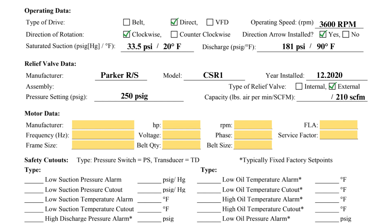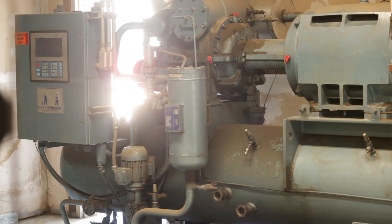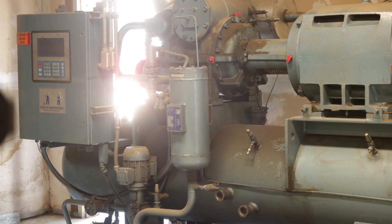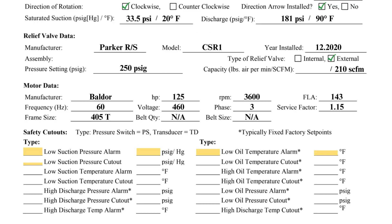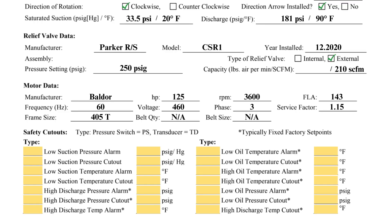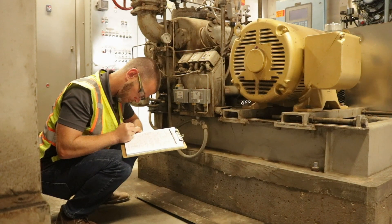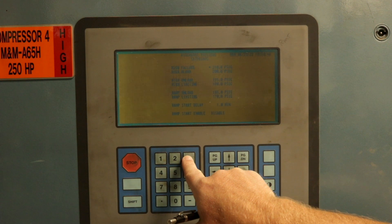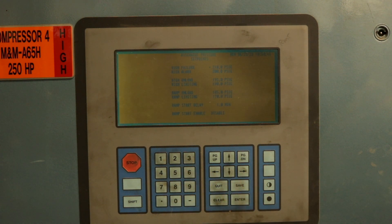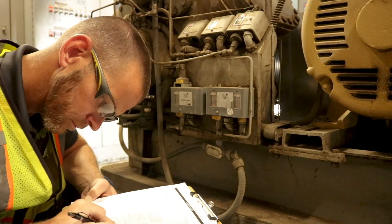The information required in the motor data section can be gathered from the motor's nameplate. Belt quantity and belt size are only applicable for belt-driven machines, so NA can be entered for direct drive compressors. The final information required on the first page pertains to the compressor's safety cutouts, which can be obtained from the electromechanical pen switches on the reciprocating compressor or from the screw compressor microprocessor. At minimum, each compressor must have a low suction pressure, high discharge pressure, and low oil pressure cutout.